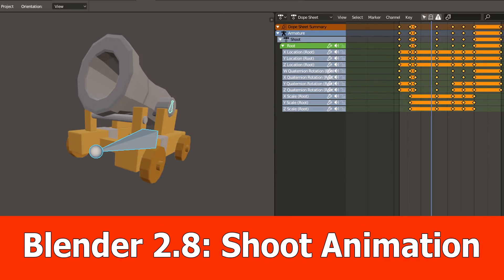Hello, JNM here with the shoot animation tutorial for the low-poly blender cannon model, again a very short video.